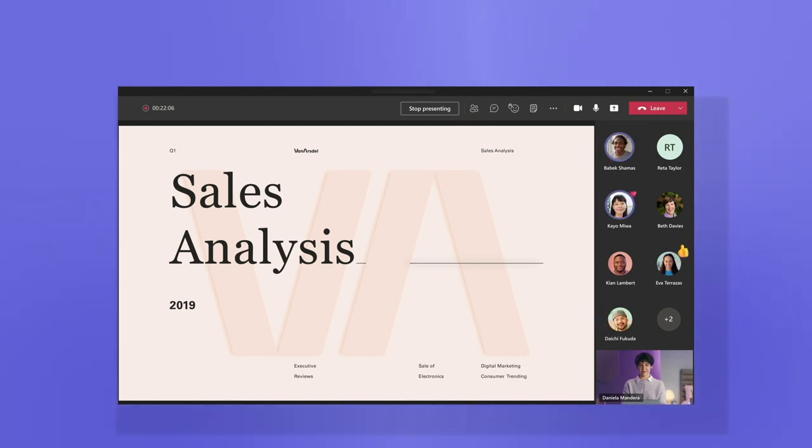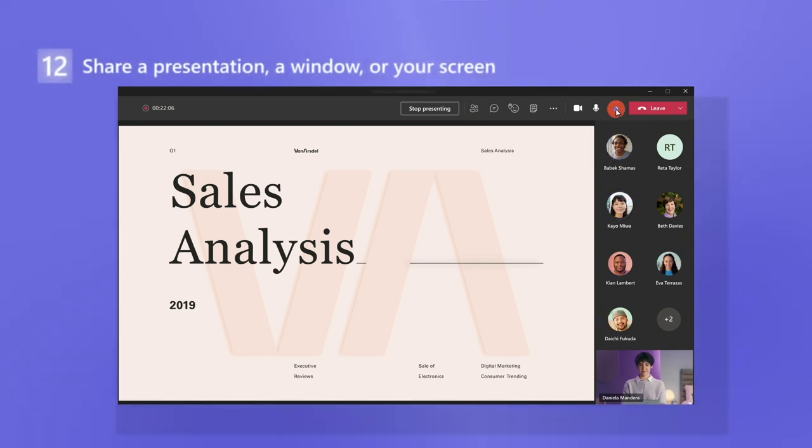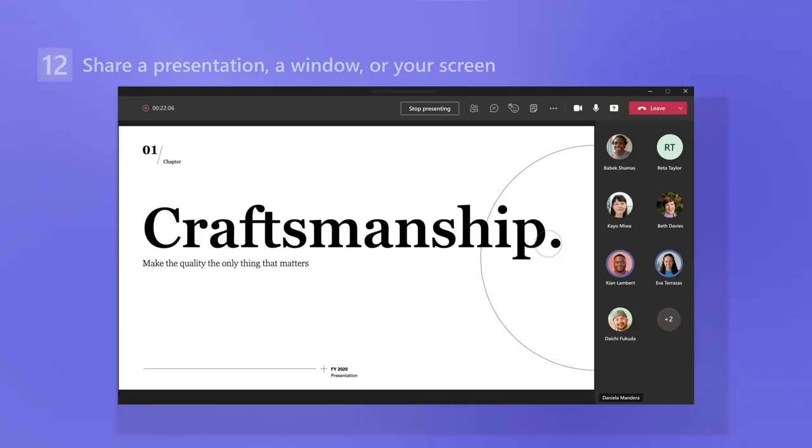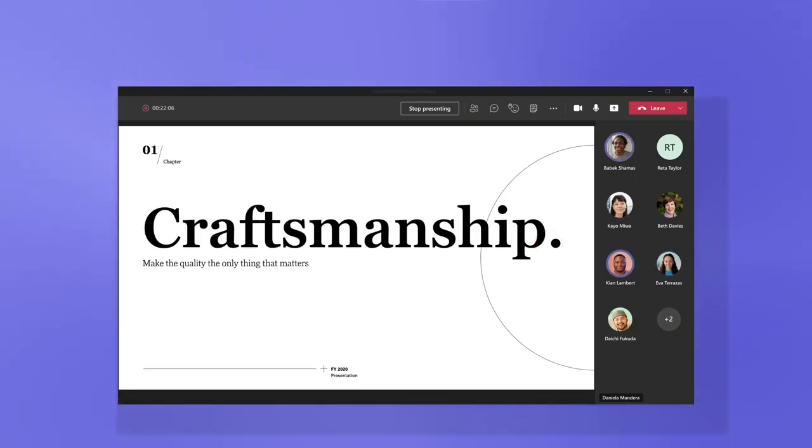And if you want to show a presentation, a window, or your entire screen, share it with the group.